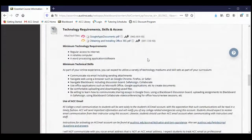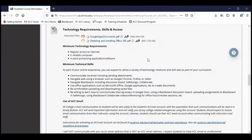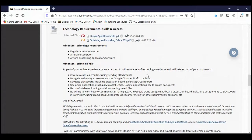Next is the technology requirements. This is a fully online class, so you definitely need regular access to the internet and a reliable computer. We're not meeting officially, so it's not like you necessarily need a camera or a microphone. But if you do want to talk to me during office hours, or ask questions during a review session, or make an appointment with me, having a microphone certainly will be helpful. Although we can chat as well if you prefer.